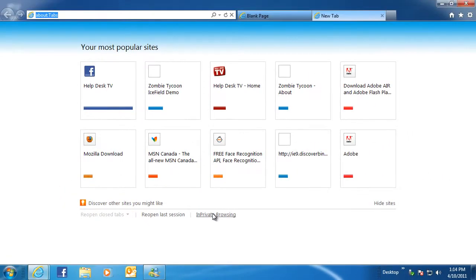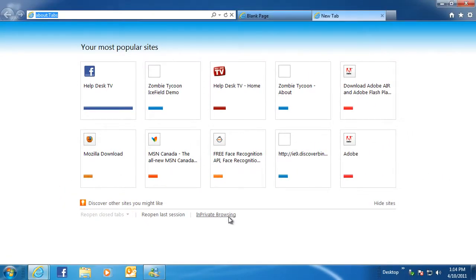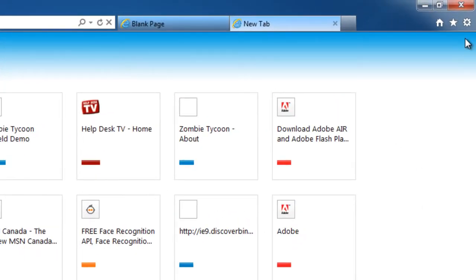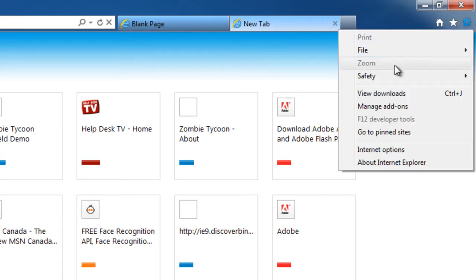Second, select the Tools icon, Safety, and then click InPrivate Browsing.